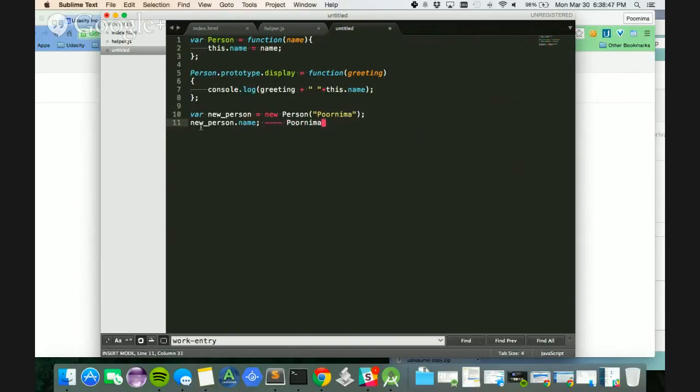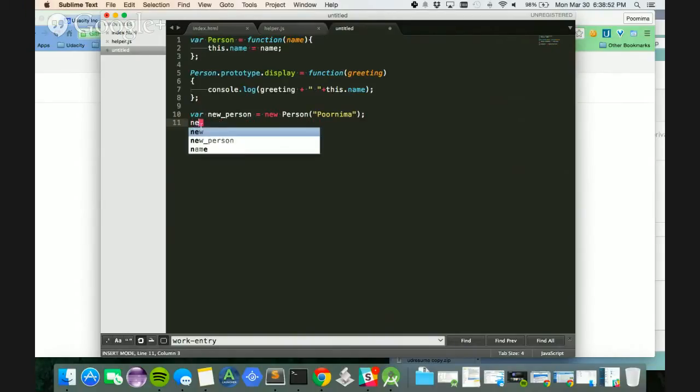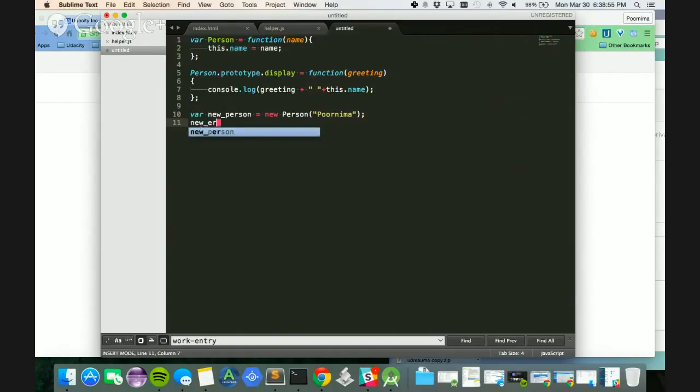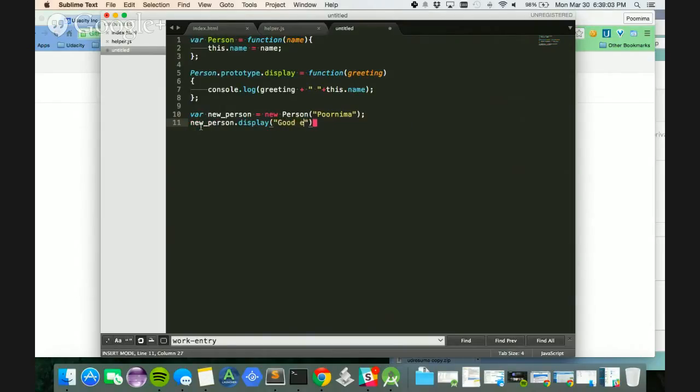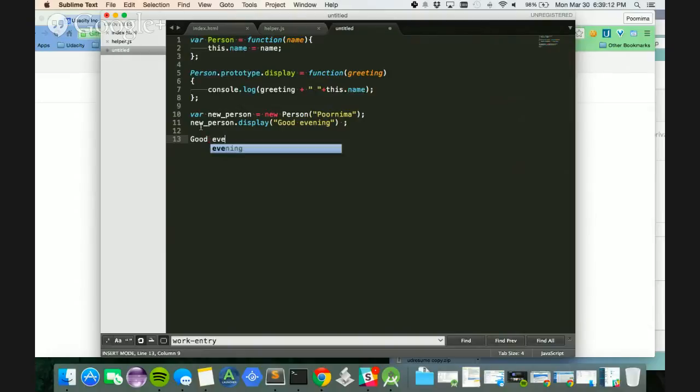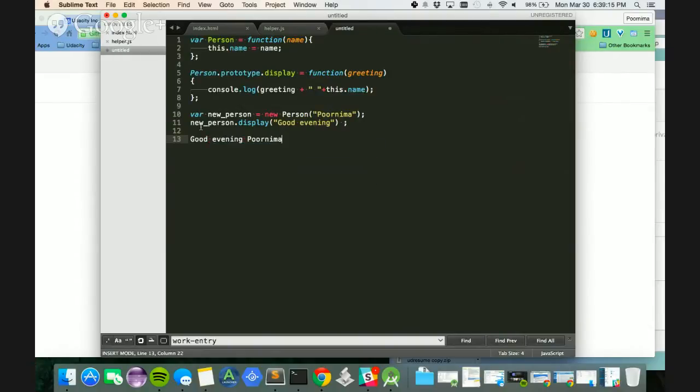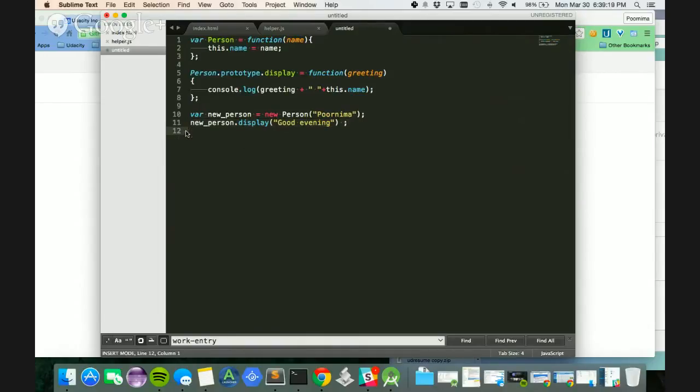And then, if I want to call the display function, all I have to do is new underscore person and then I can say good evening. So the result of the new display function should be good evening Purnima. So as you can see, these are prototypal classes. You will be using a lot of this in your JavaScript Frogger game.